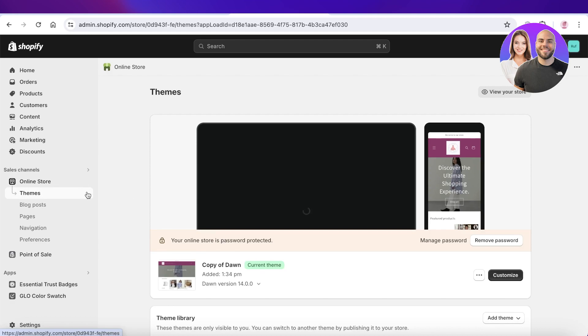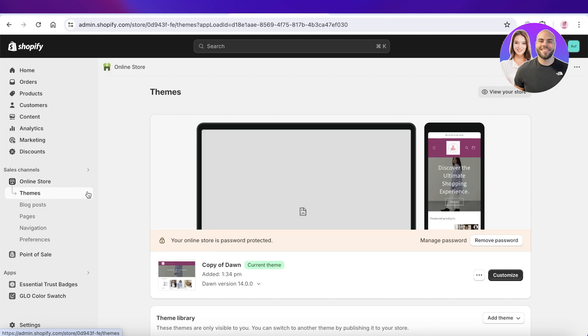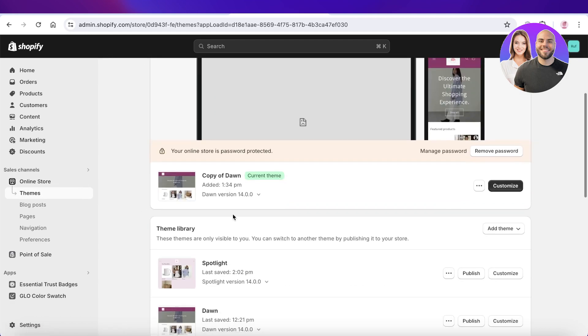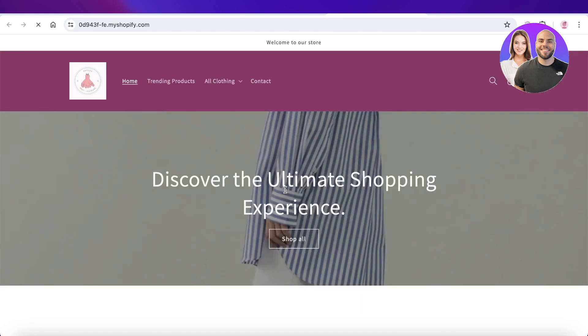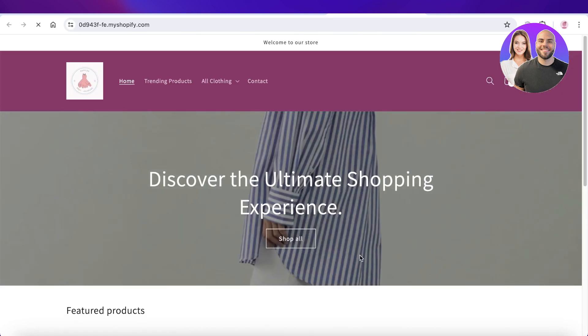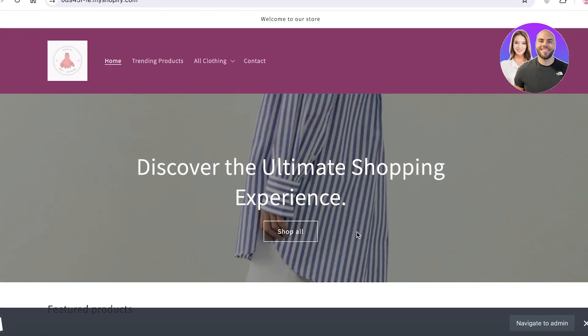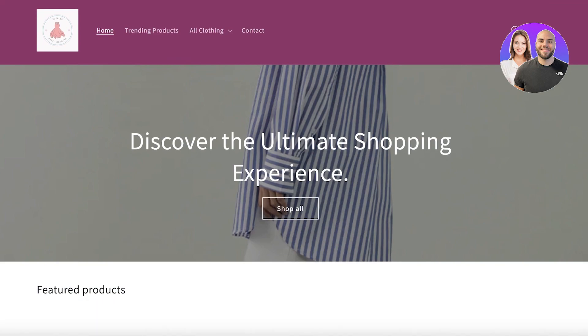Especially when you have something stagnant like this, it can be a bit undermining, whereas a banner slider with multiple images and different types of text can help people in finding the right thing that they are looking for.